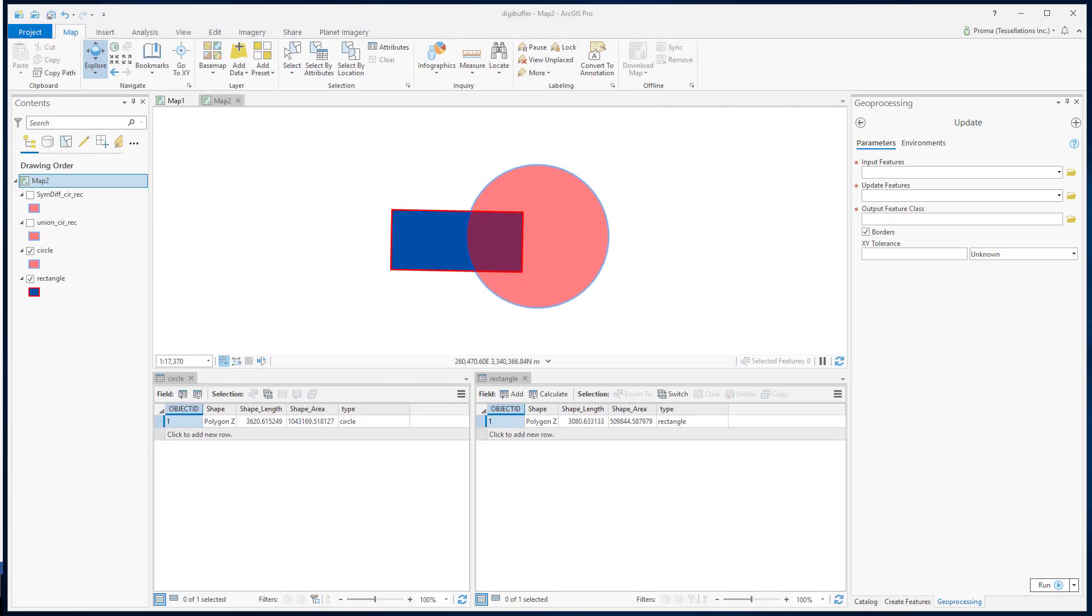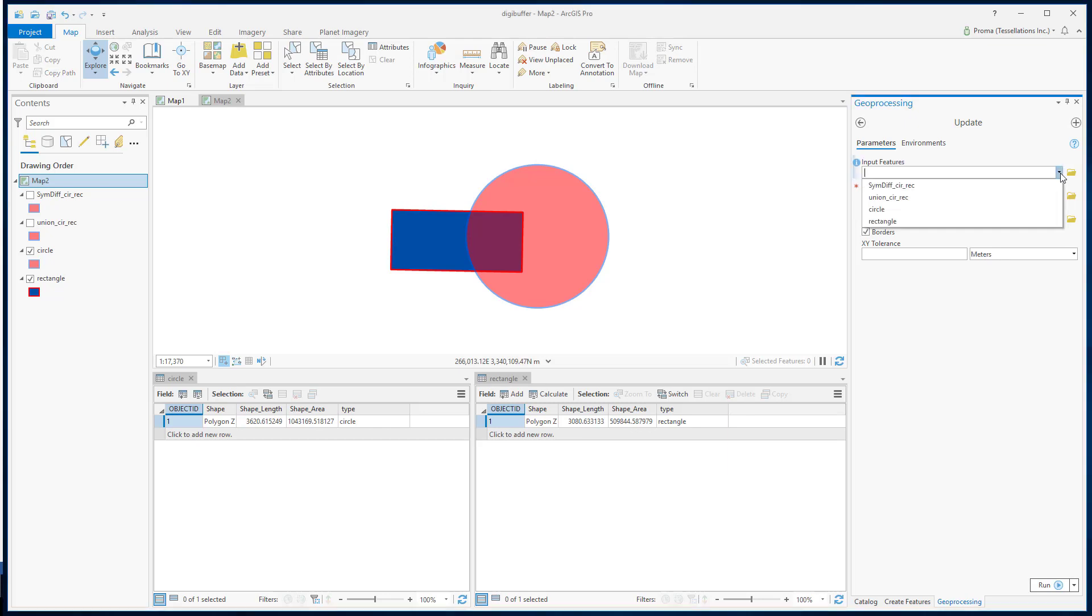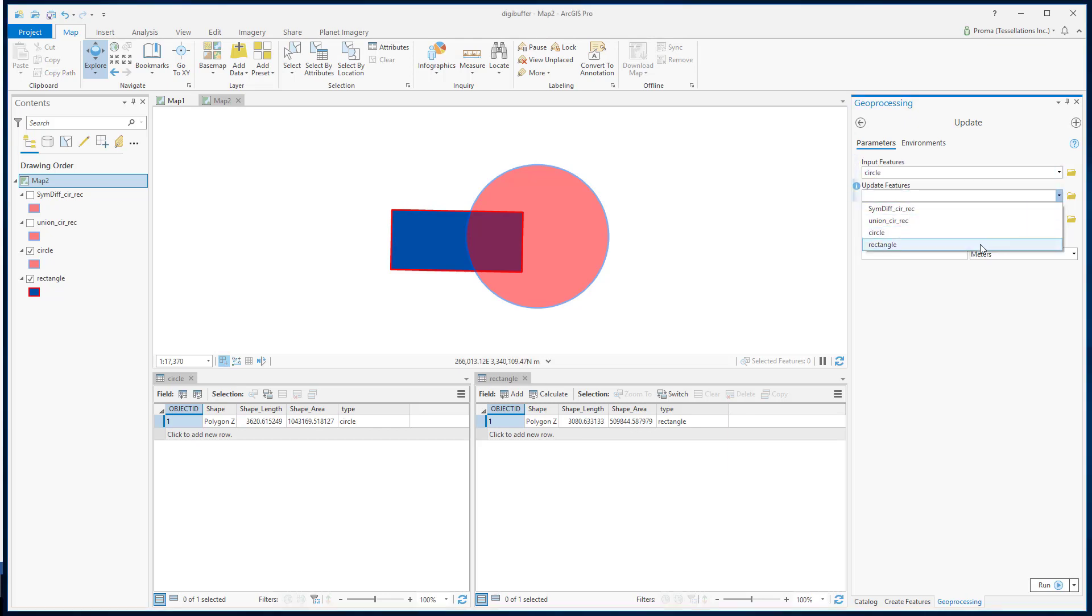Finally, we are going to discuss Update. This tool computes the geometric intersection of the input features and update features. The attributes and geometry of the input features are updated by the update features in the output feature class. We will do two examples for this. In the first one, circle will be our input feature and the rectangle will be our update features.